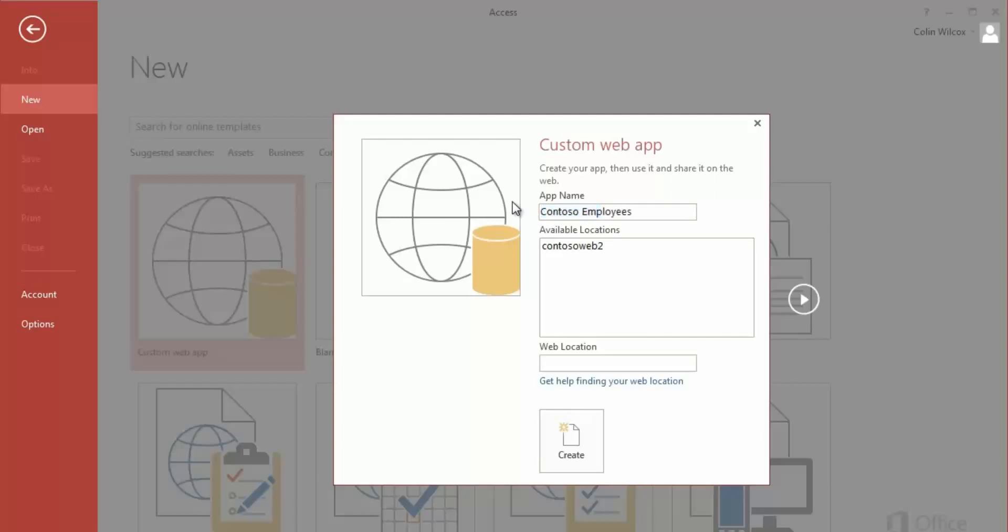I can choose a server from the list or enter a server name and click create.